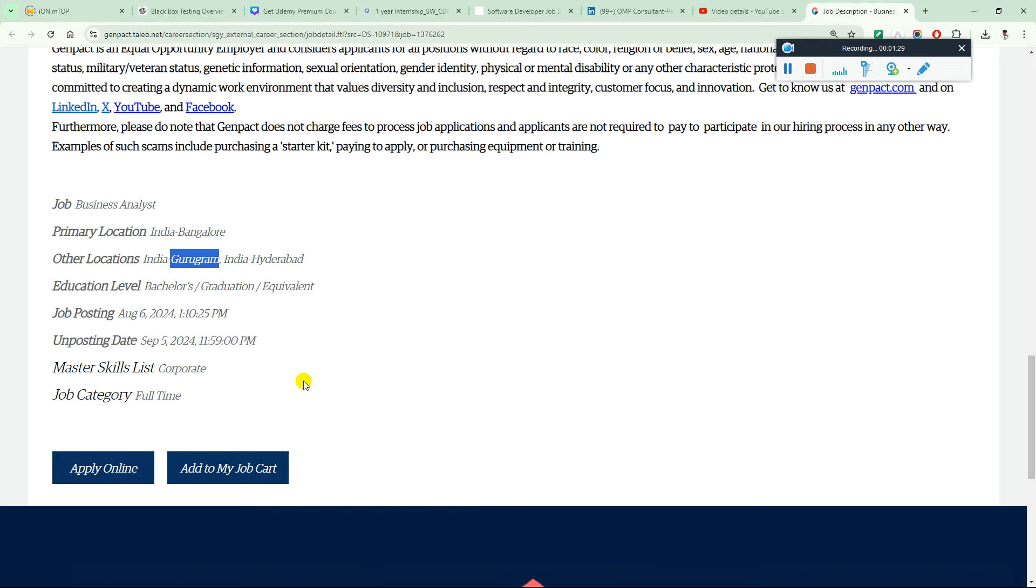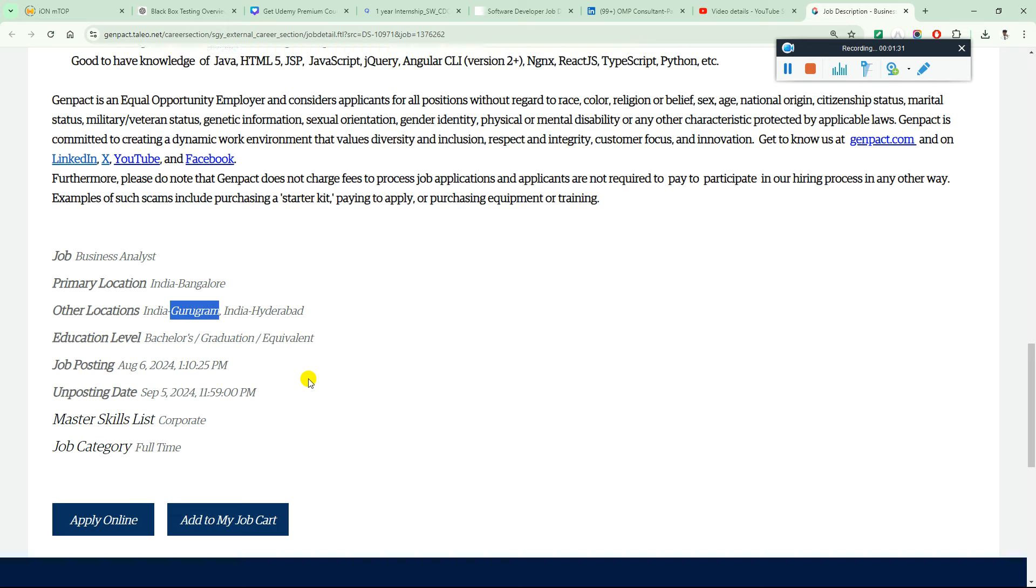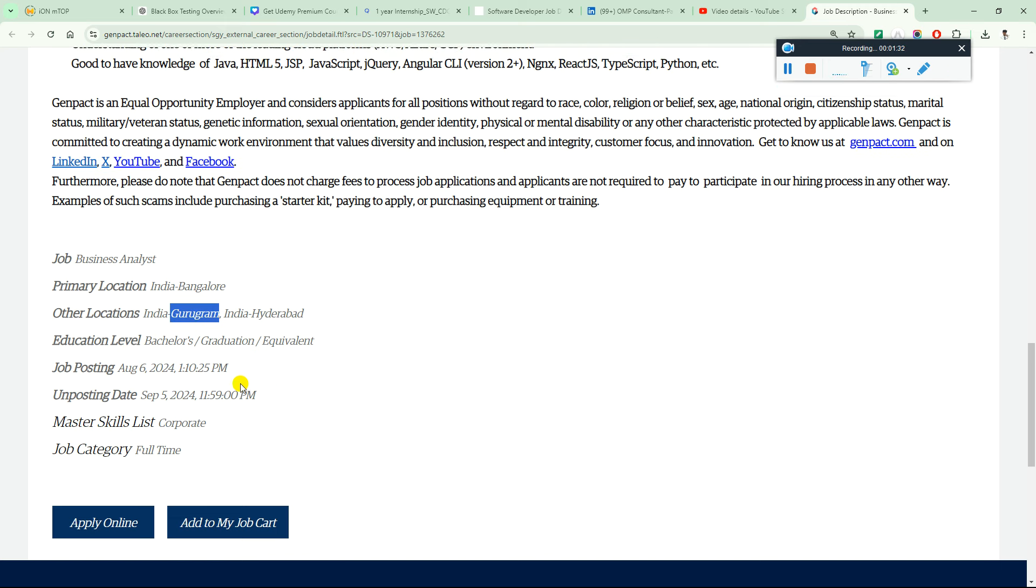This will be a full-time role and the last date is 5th September or 6th of August.